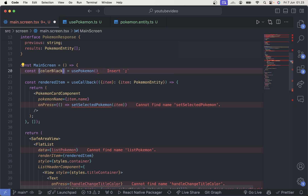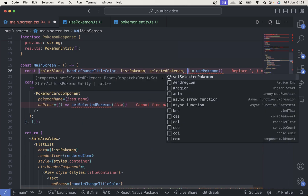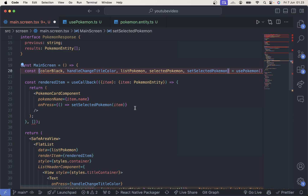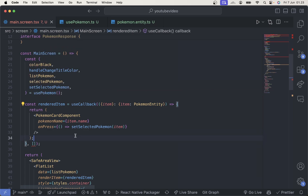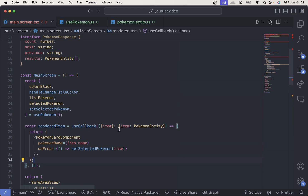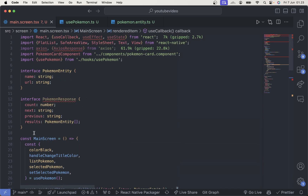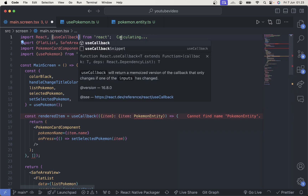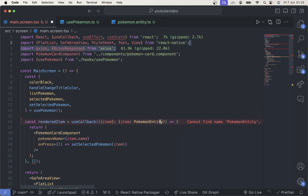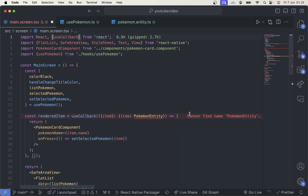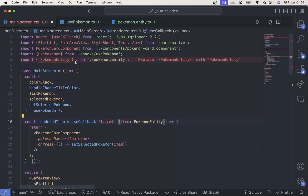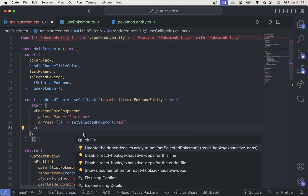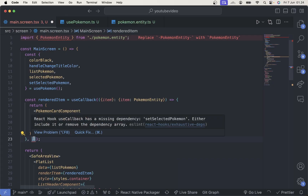We pull all of the state and functions from the hook. Then we can delete the old logic from the screen since we already put it inside the pokemon hook. We can ignore the dependency list warning because we don't need to put this function in there — we can just disable that ESLint rule.